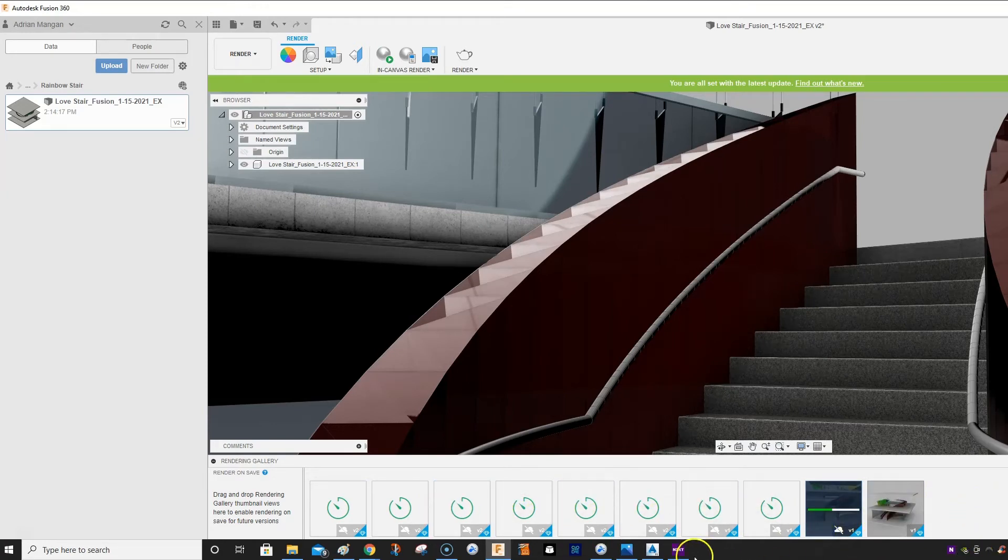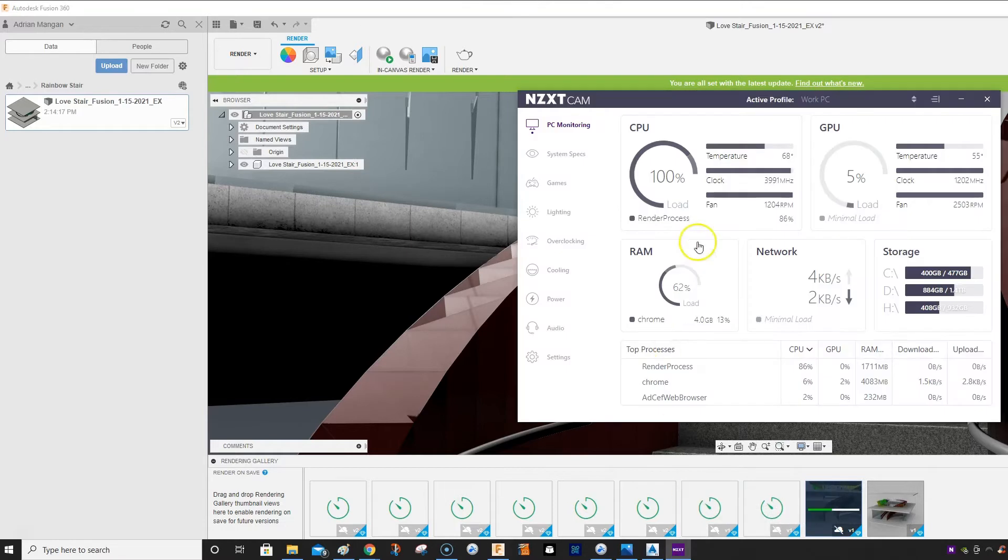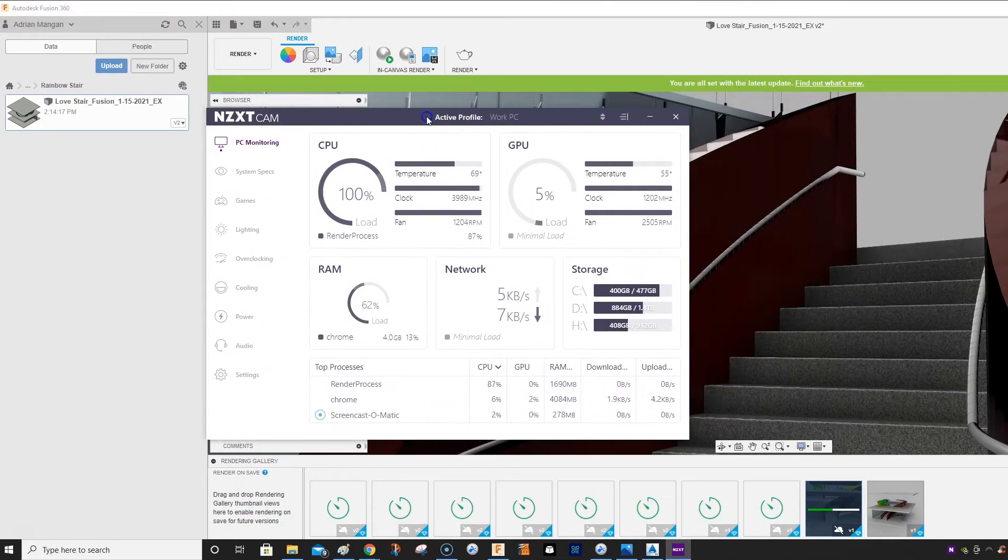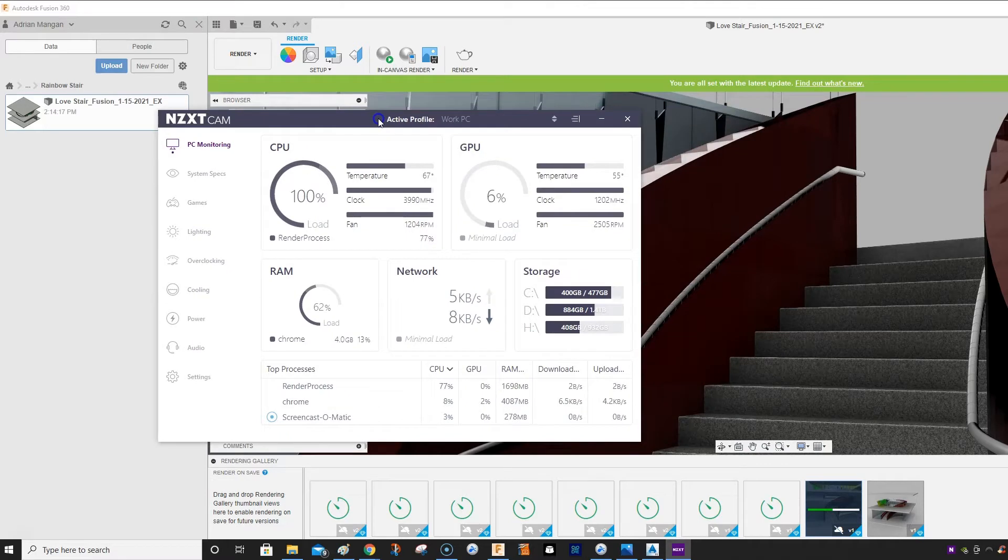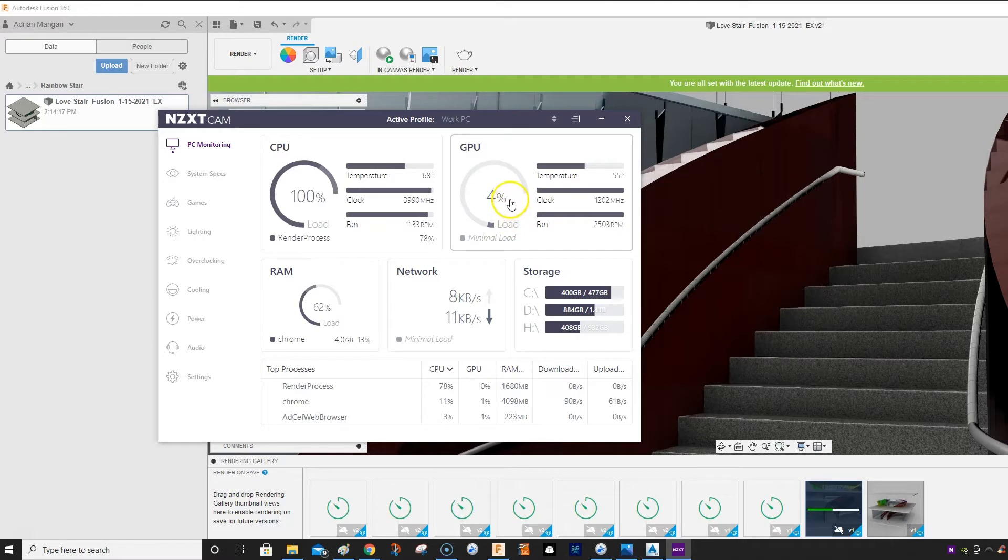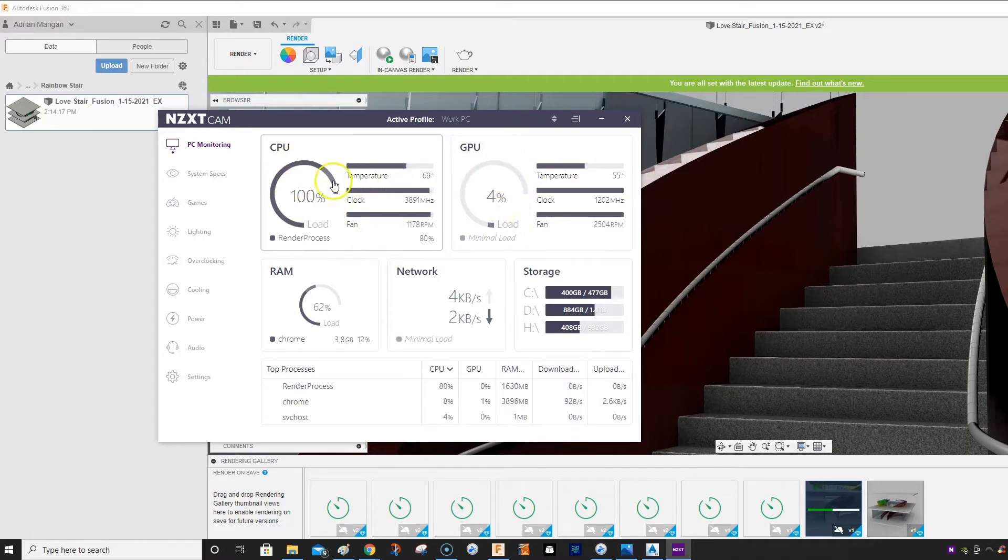But if I open the NZXT and I check out what's going on with my computer, you can see there is 6% load, 5% load on my GPU. So everything is on the CPU.